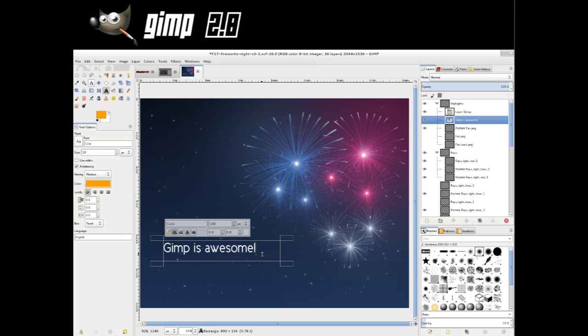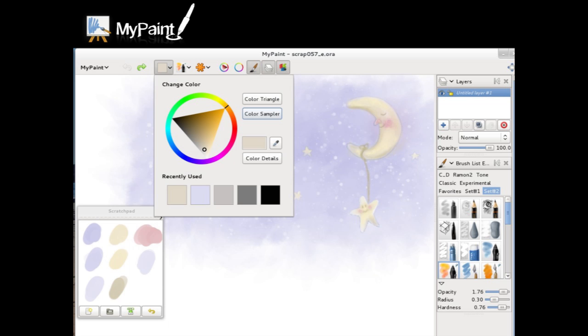MyPaint is a really cool digital painting app. It has a lot of more natural feeling brushes that you can use. You can see here I used a watercolor brush to do that style of artwork. In Fedora 17, the interface has been updated and looks really nice.